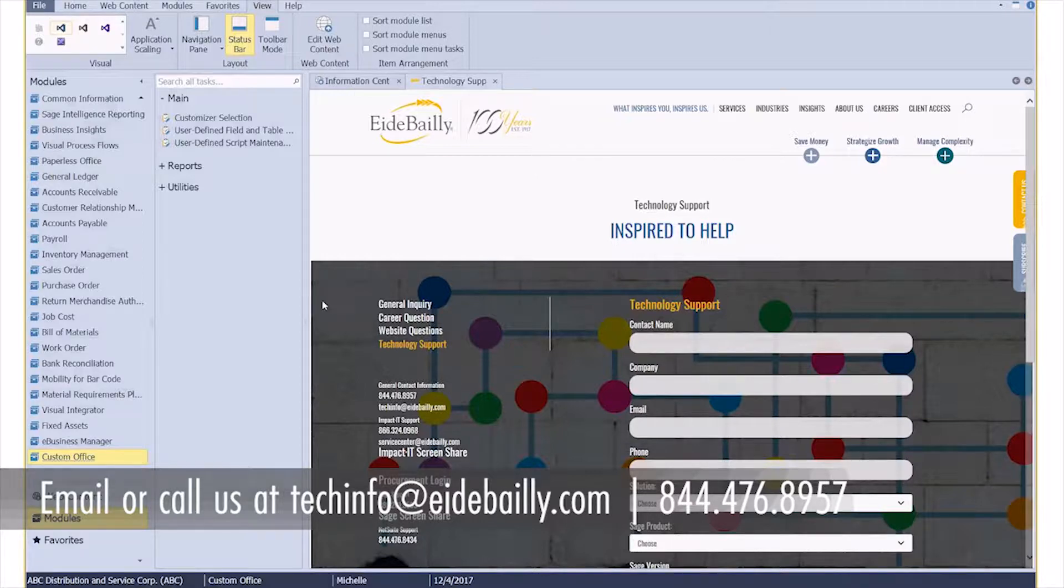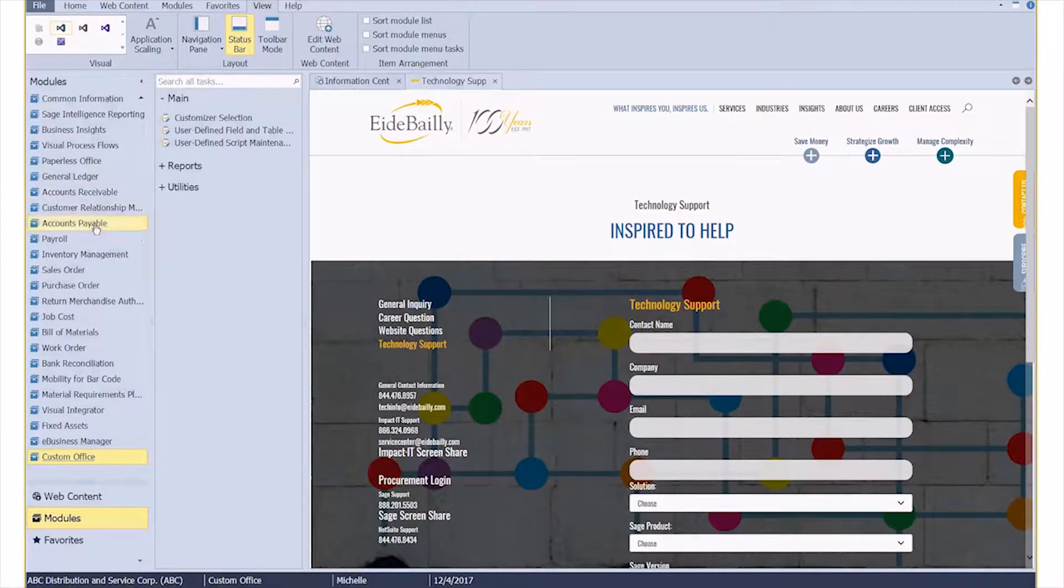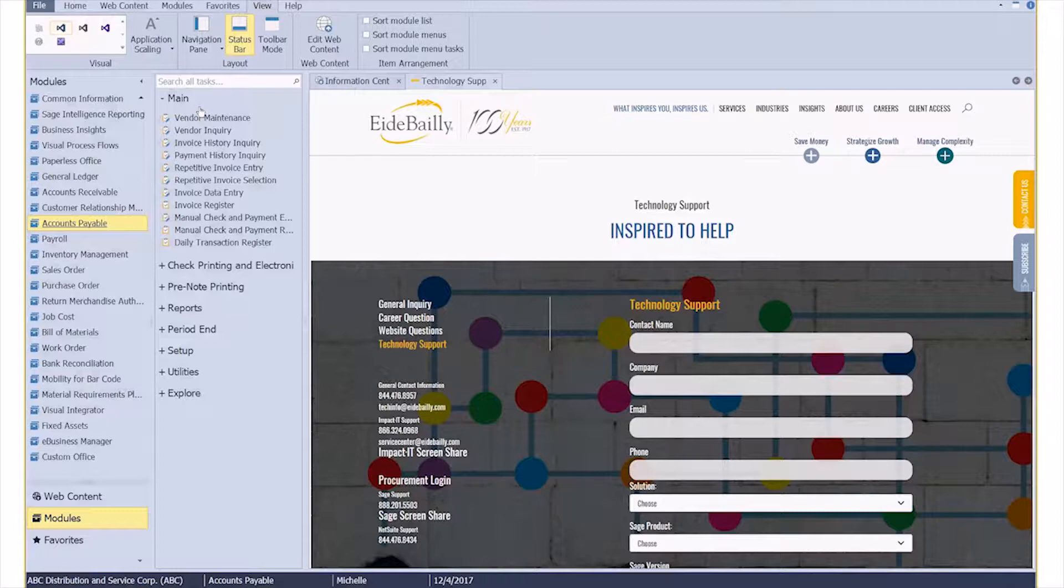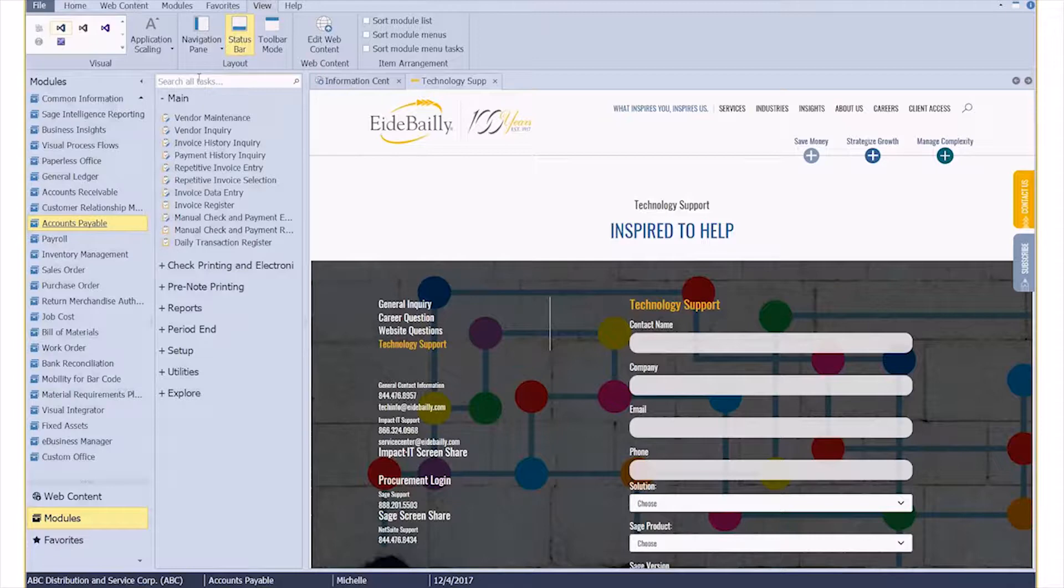There may come a time when you need a field to be mandatory inside of Sage 100, but it's not a field that you've created. It's just one that comes standard out of the box.